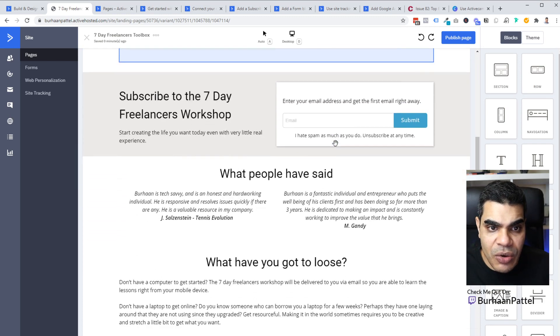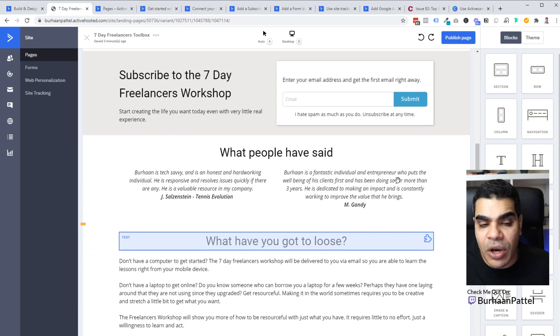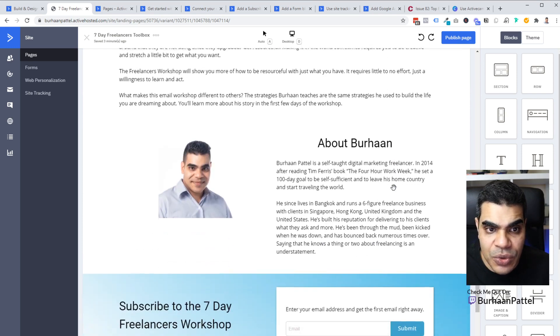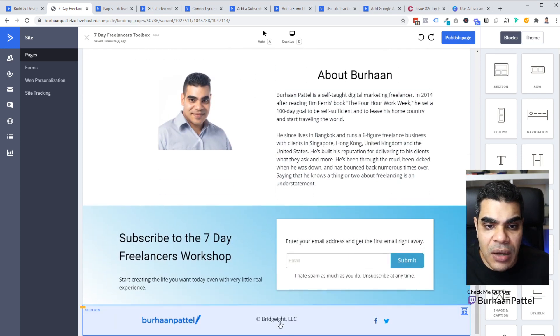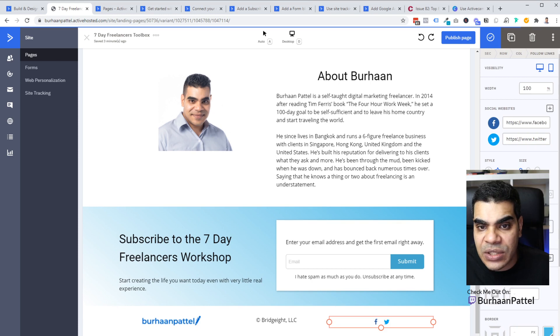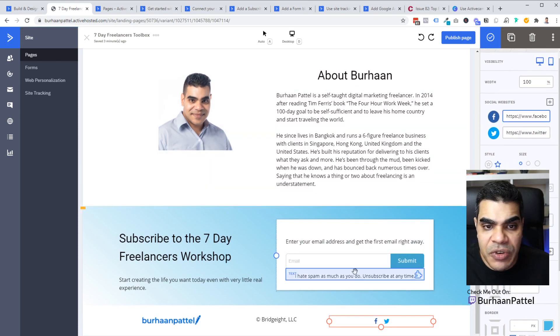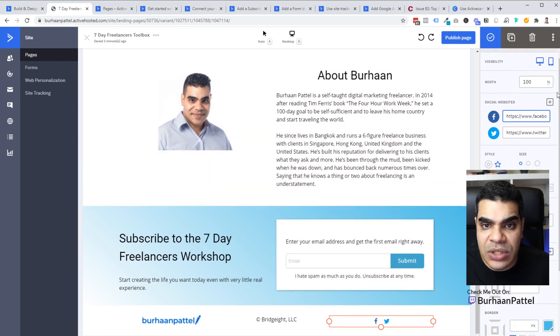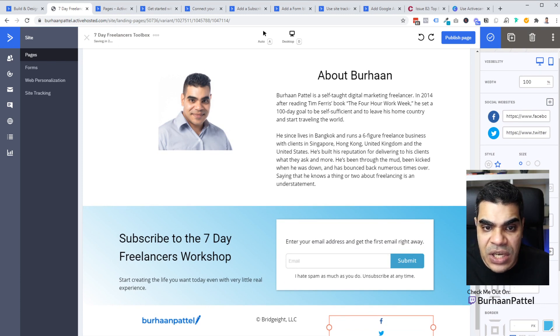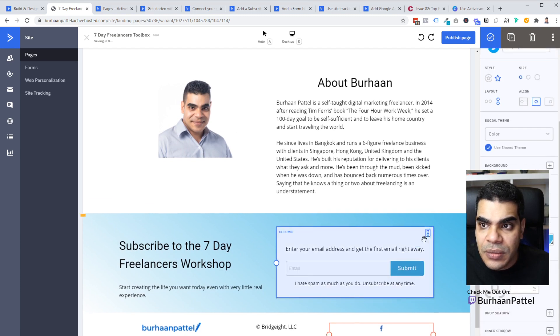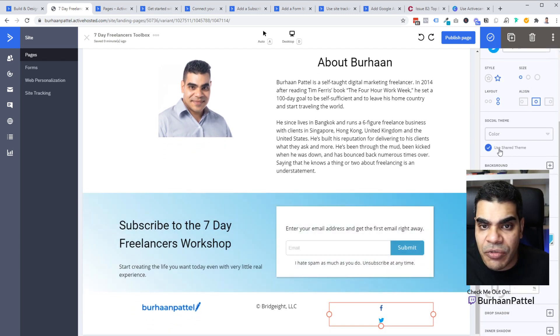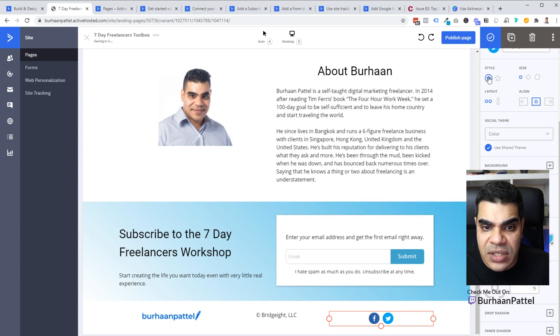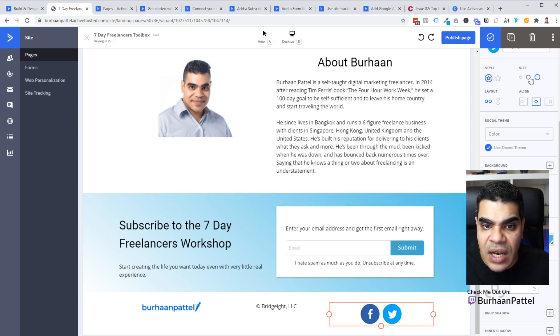So the builder itself is pretty straightforward and self-explanatory. A lot of the builder options are very similar to what you would normally expect from a builder. Social links where you would actually connect up your Facebook accounts and you could choose your icons. All of those things, you could change the layout. For example, you could change the layout of the social icons.